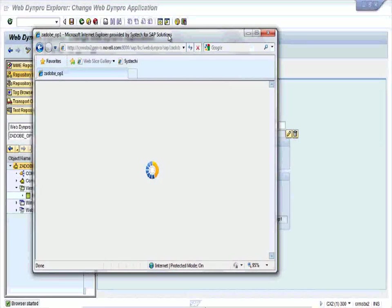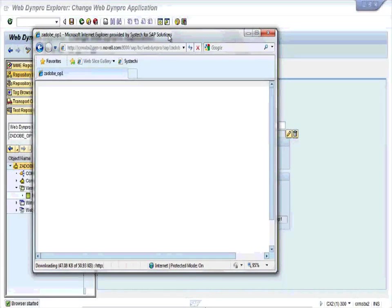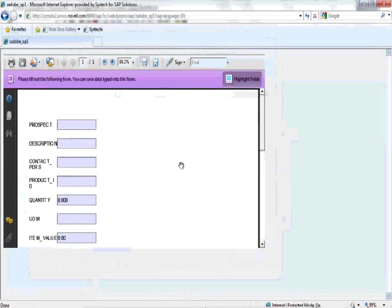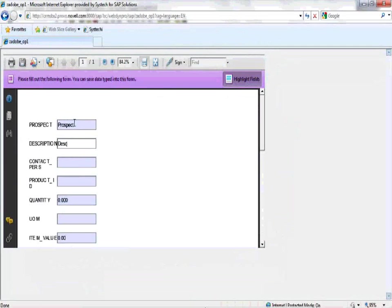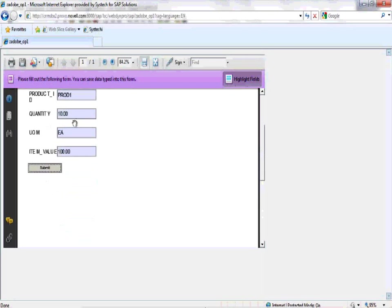So you can see the output interactive form over here. Fill up with the values, desired values you can fill here. Product ID PROD1, quantity 10, item value 10. Click on submit.